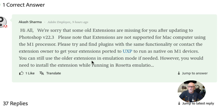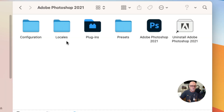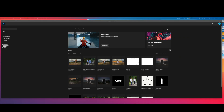You can still use older extensions in emulation mode if needed. However, you would need to install the extension while running in Rosetta emulation. I'll show you this — I'm going to open up Photoshop. So let me just go to the desktop and double-click here to open Photoshop. This is opening up the M1 version, and it is incredibly fast.